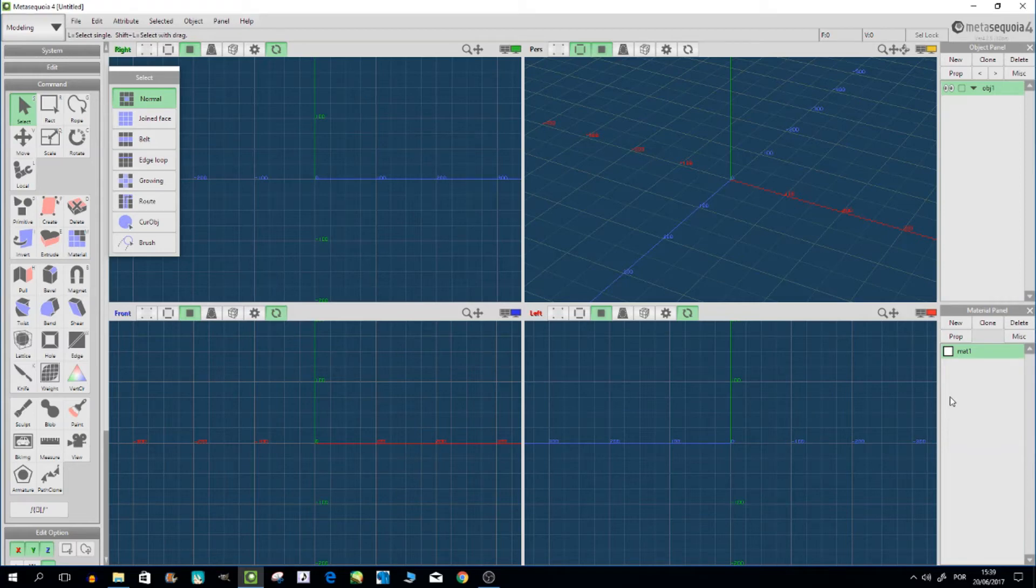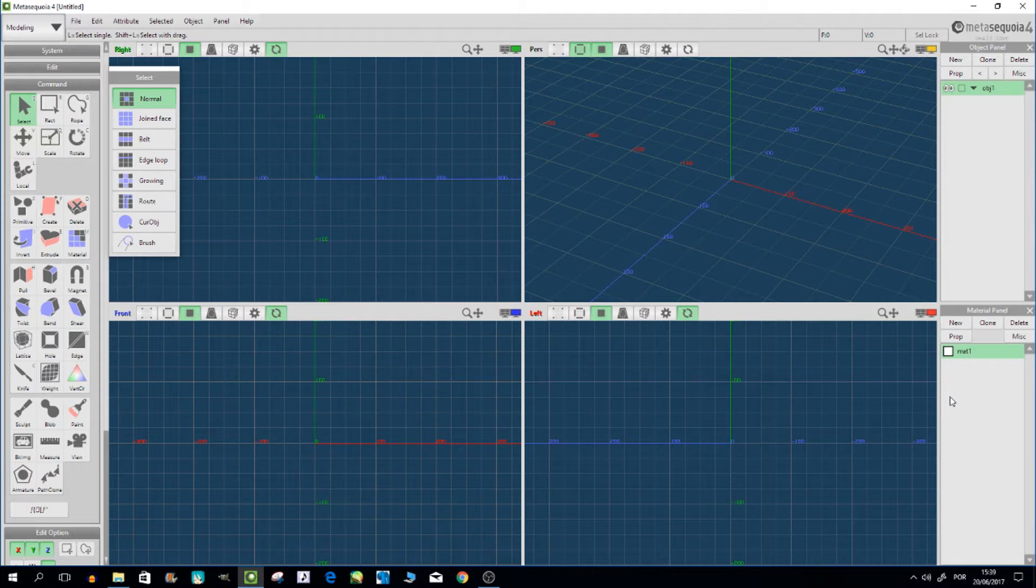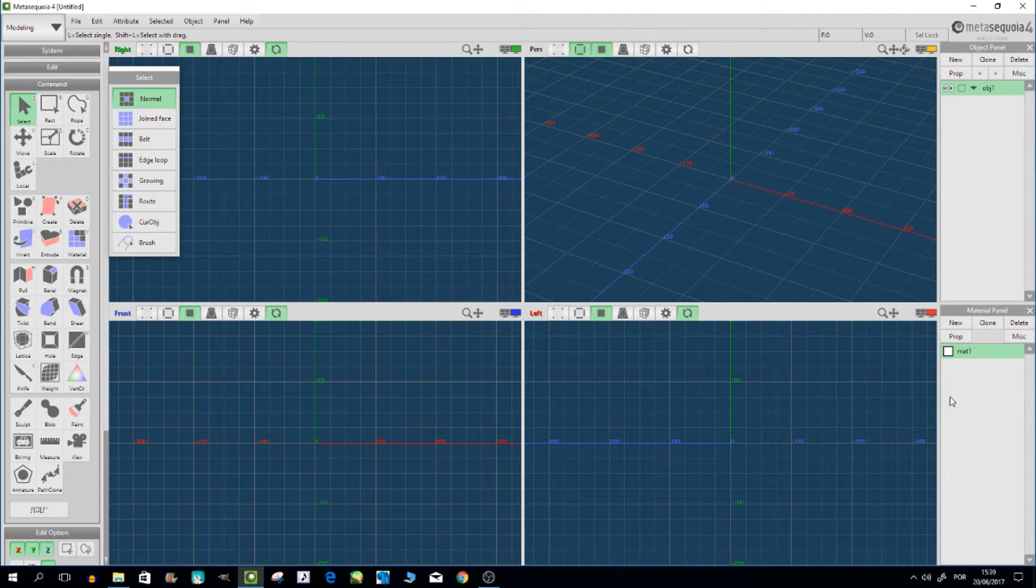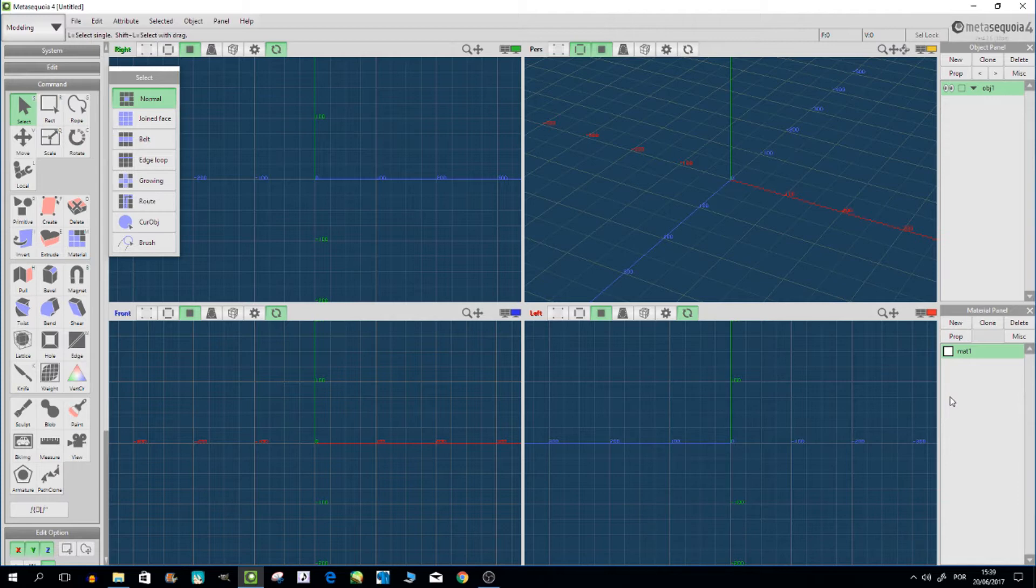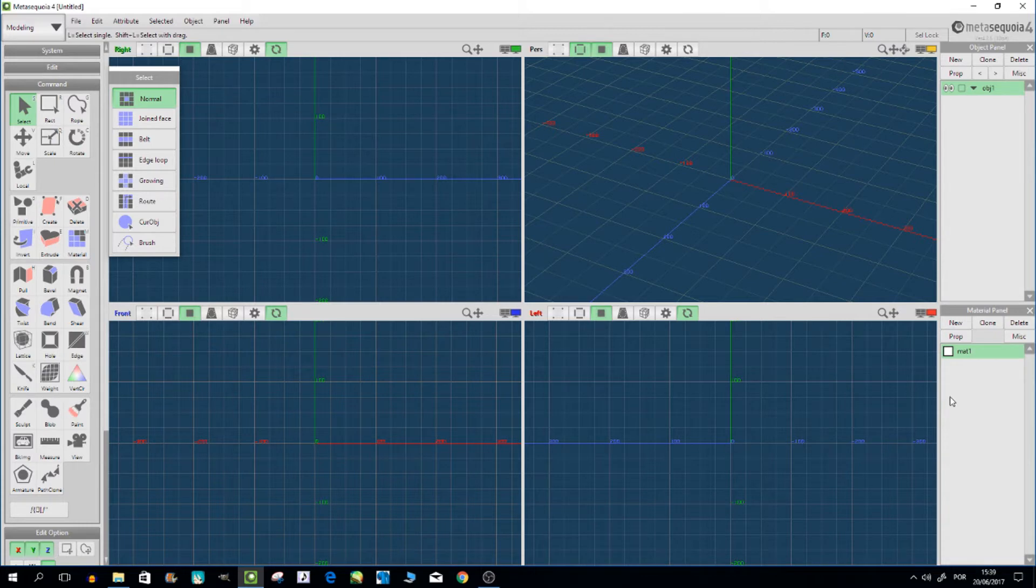Hello everyone and welcome to a tutorial about model making in MikuMikuDance. This is making models from scratch in MMD, not making model junctions or joining various parts. It's about making everything from scratch, from zero.